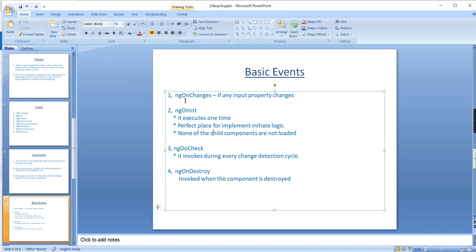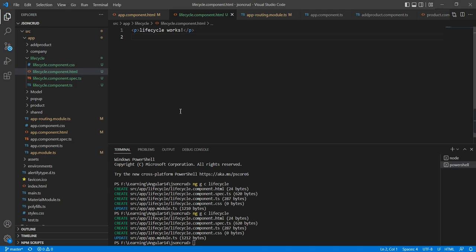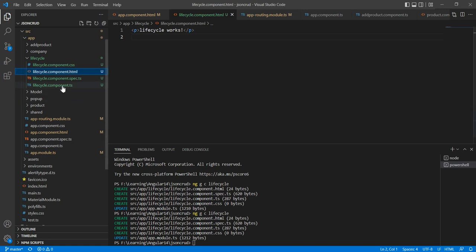Now let me explain ngOnChanges. This event executes first but with one condition: it only executes if there is an input property change. Otherwise it won't execute. In our current scenario we can't see it yet, so let me include this event.